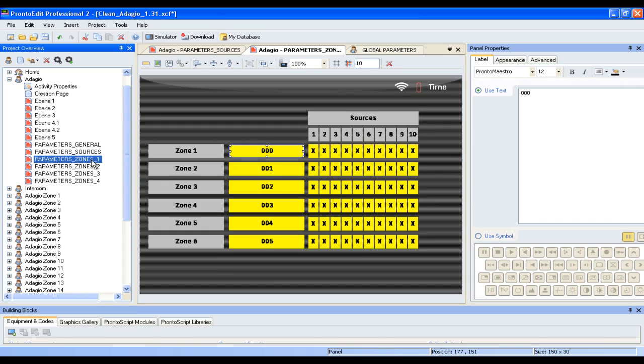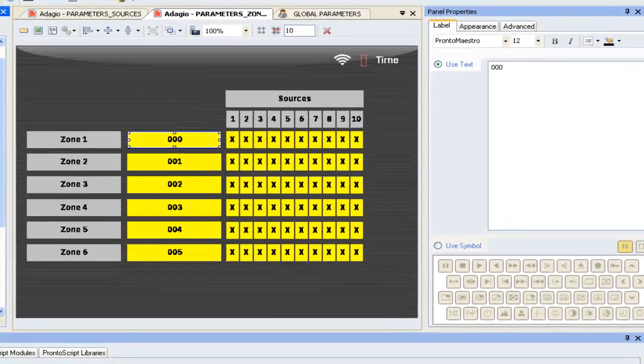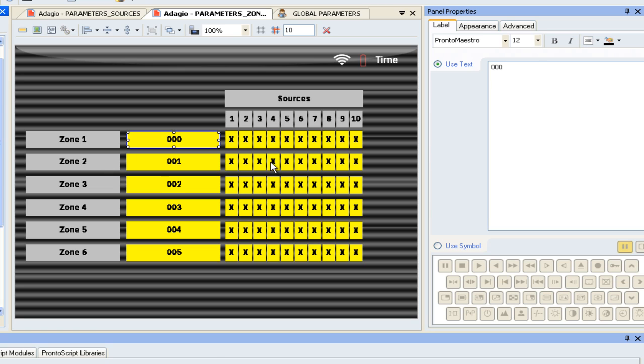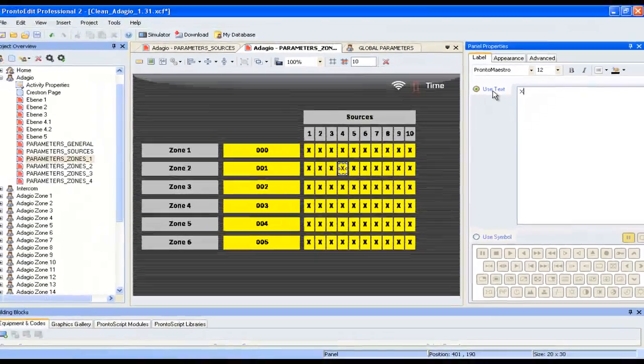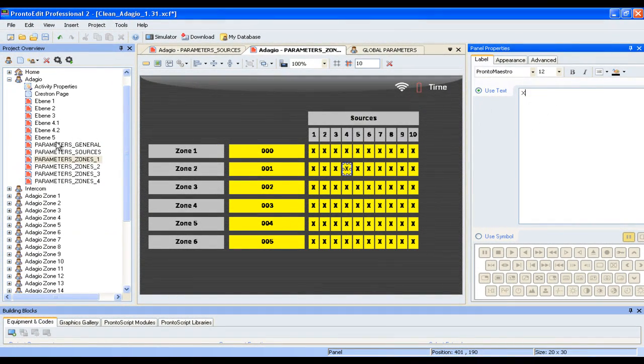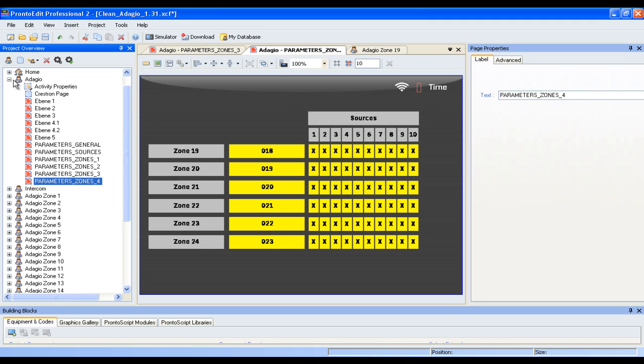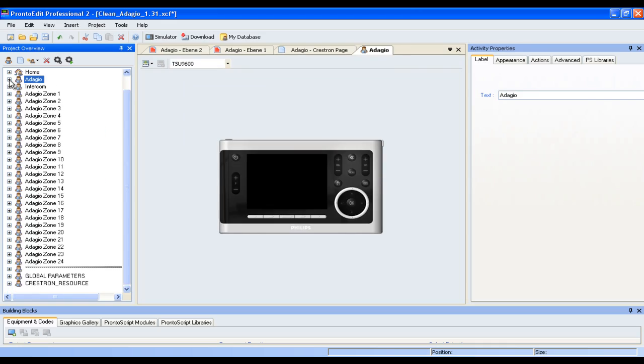You now come to the zone configuration menu. What you can do here is you can actually enable or disable any of those 10 inputs from the Crestron Adagio system to be accessible in each individual zone. So if you have an audio stream, for instance, where you don't want your kids or guests to be listening in, you could just erase the X and you will not be able to access this source in this zone. You can do this for all 24 zones. Once you've done this, you're finished configuring your Adagio configuration.